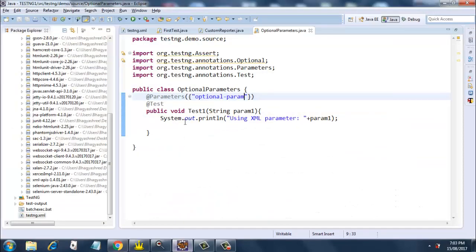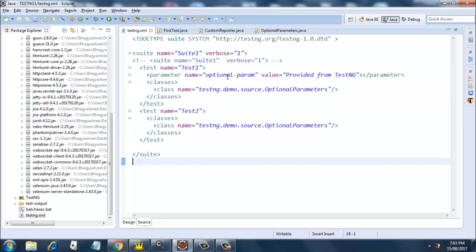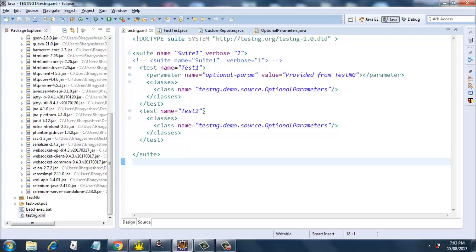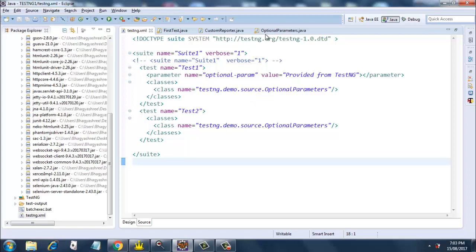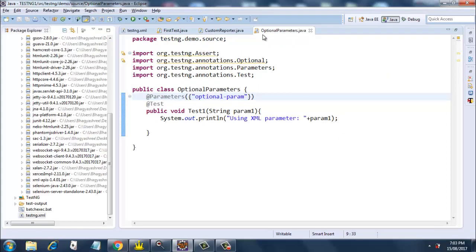I have created a class called 'optional parameters' which has a @Parameter annotation and a parameter called 'optional param'. This optional param links to testng.xml. Here, the optional parameter has only been mentioned for test1, while test2 uses the same class but without the parameter — it is just a normal parameter named 'optional parameter' but without using the @Optional annotation.